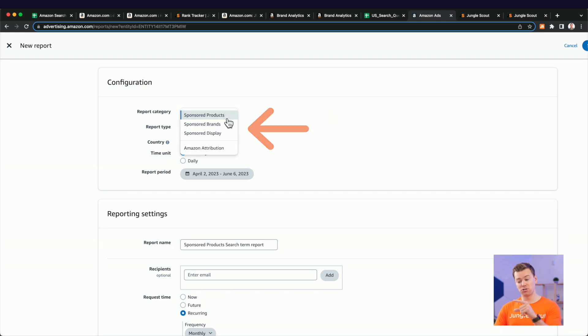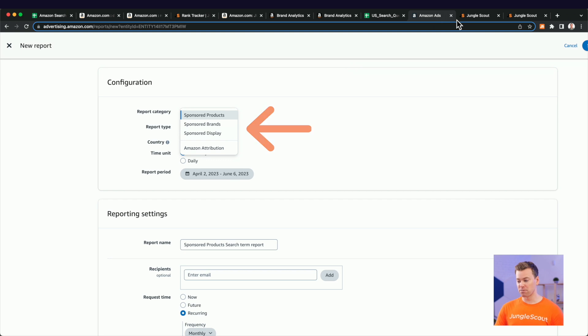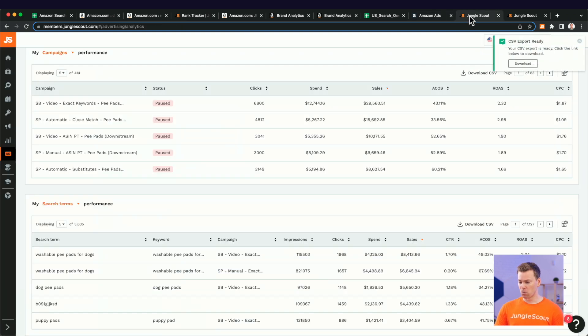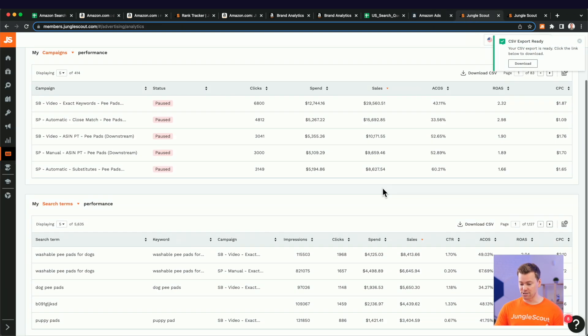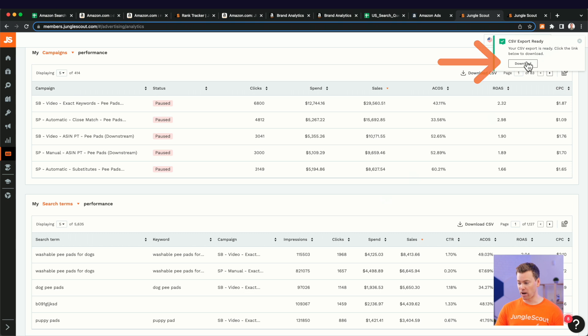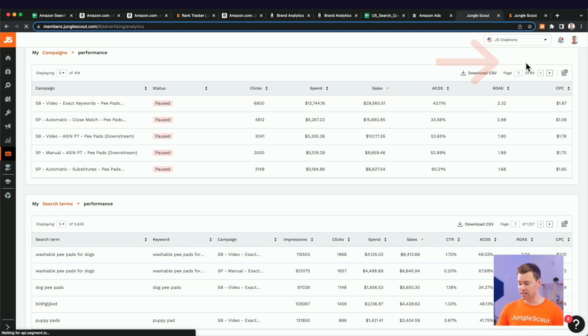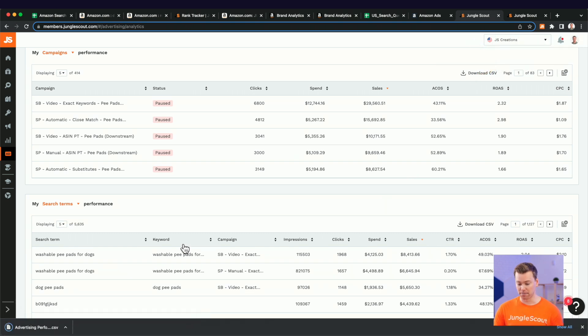So I'm going to have the past year of data pulled up here and download a CSV file this way. But again, if you don't have Jungle Scout, you can just download a search from report. But again, you have to make sure to do it for your sponsored brands, sponsored products, and sponsored display campaigns. Whereas Jungle Scout, one of the benefits is it has all of those campaigns in one report. So I can just click download here and open that up.